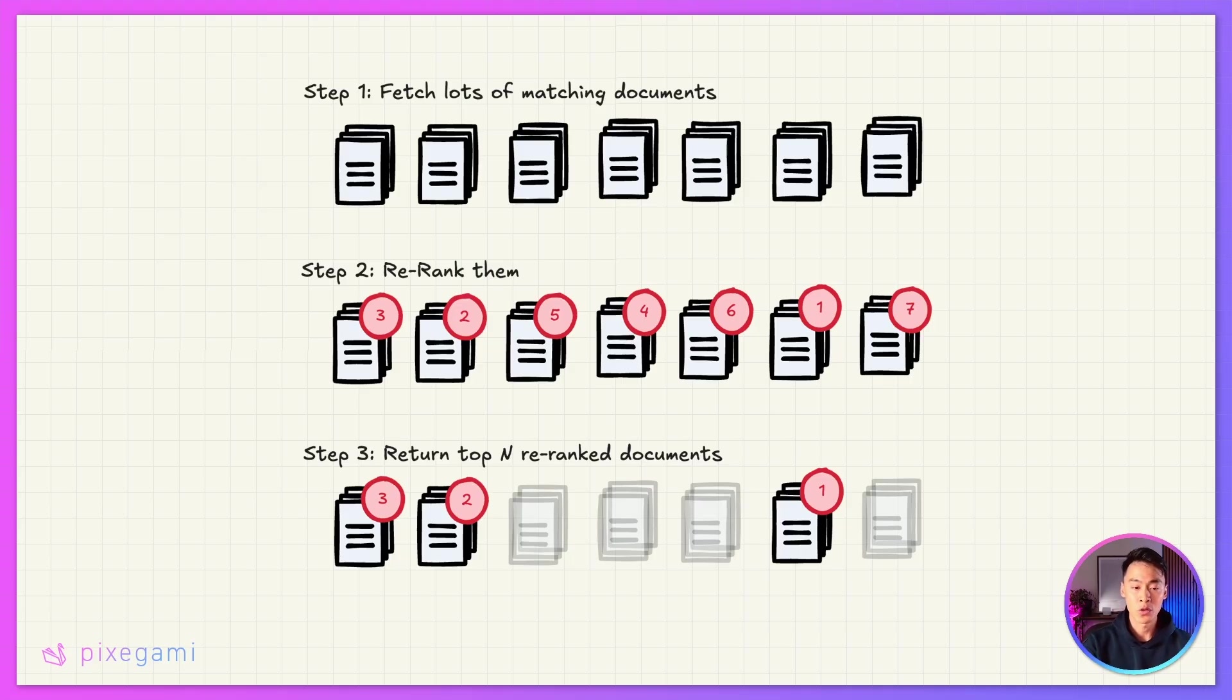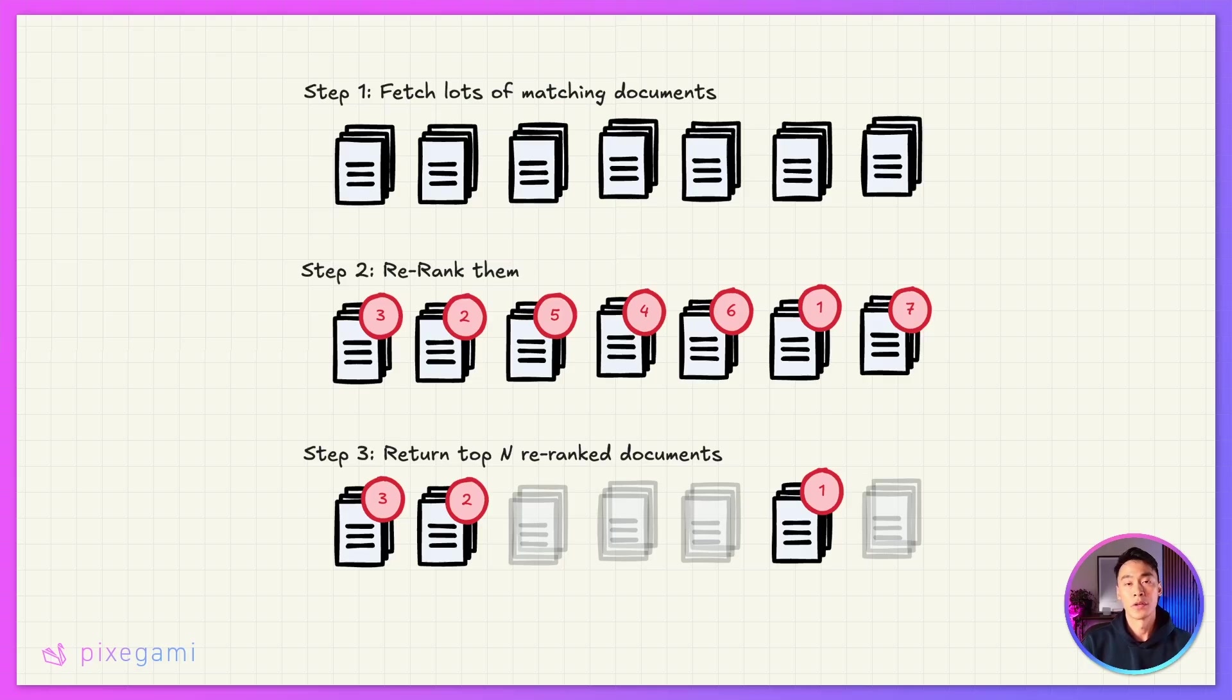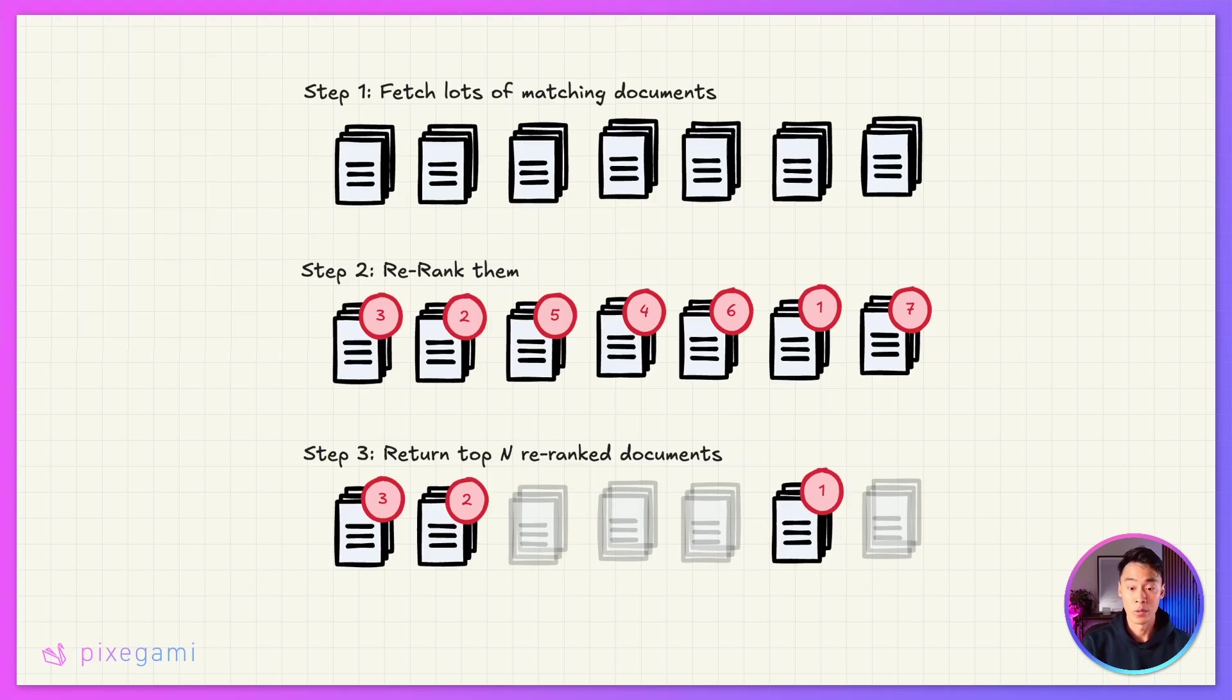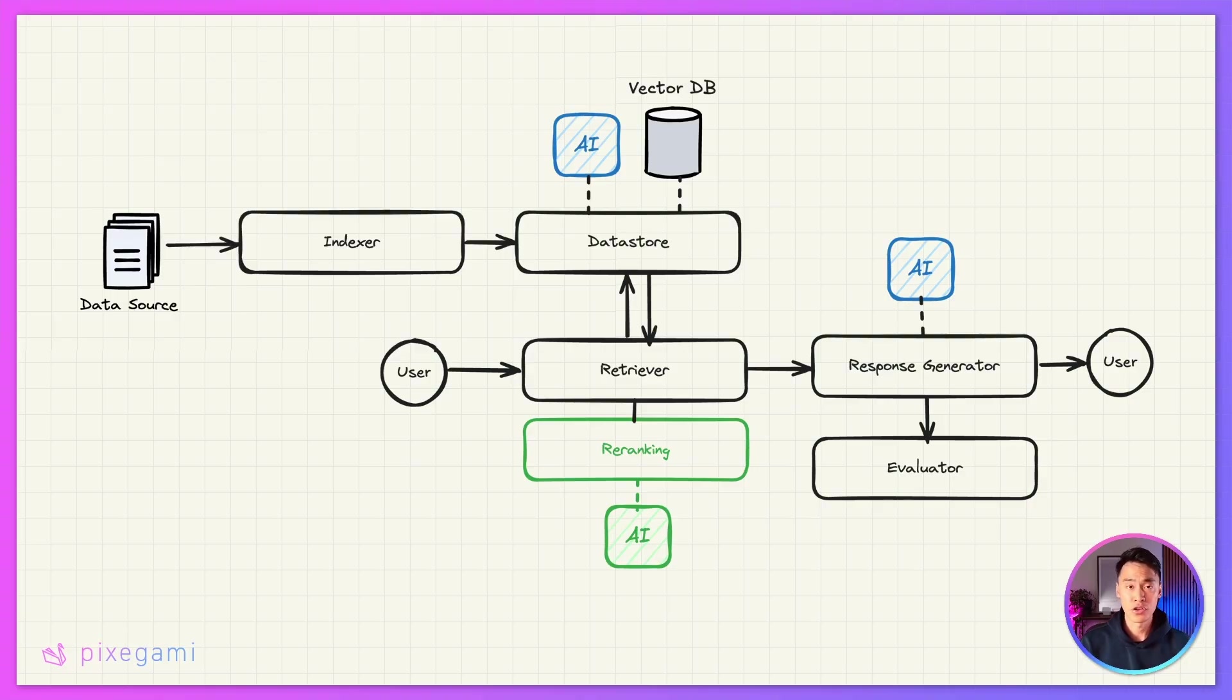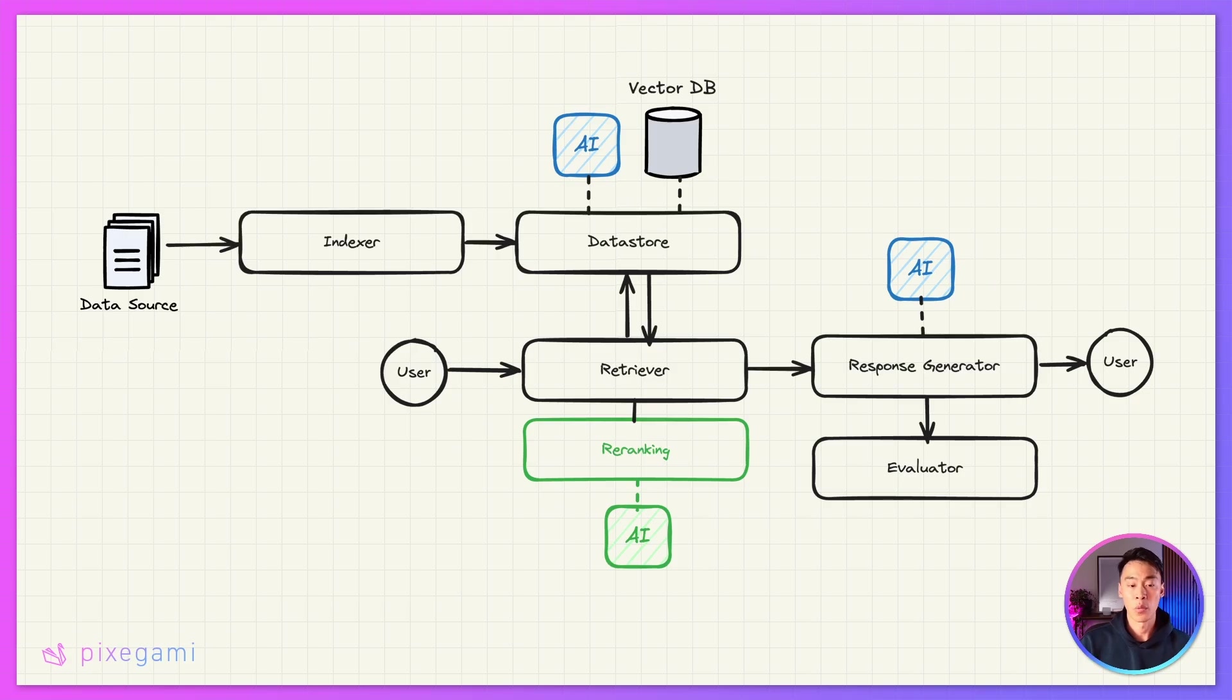But finally, once we have this ordering, we can pick the three or whatever number of the top relevant documents from the initial set. So we basically get higher quality results and have a higher chance to get the document that we really need. And the way we're going to do that is that we're just going to add an additional re-ranking step to our pipeline. And you can think of it mostly just as another step within the retrieval process.